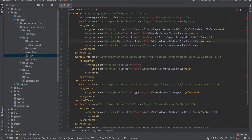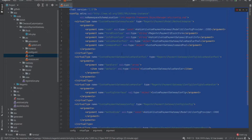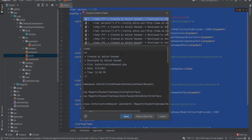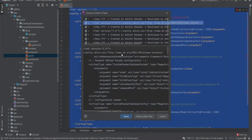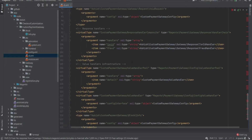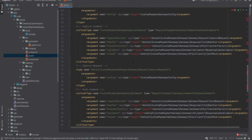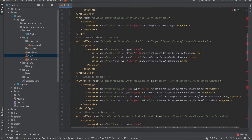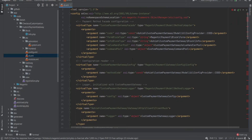Hello everyone, welcome to my channel. This video is going to be the second part of our custom payment gateway series. In our previous video we saw how to create a UI for our custom payment gateway. Today we will see how to create a request and send that request to the payment gateway.